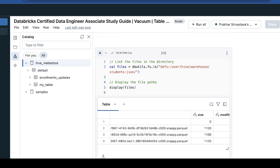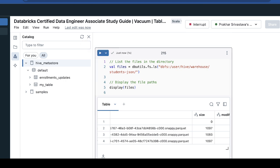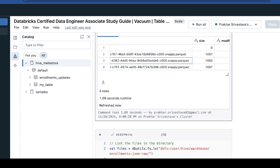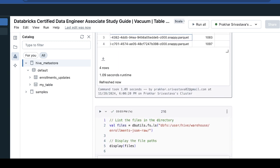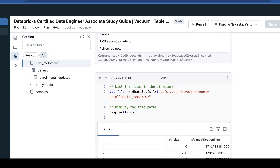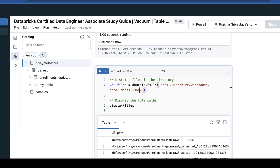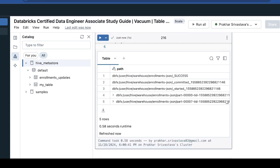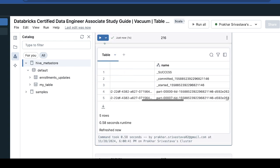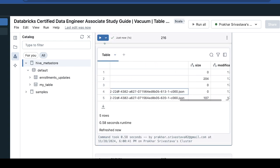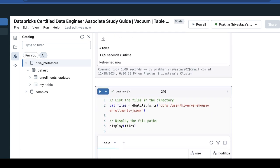If we look at what data we have in the student JSON folder, it will contain the Parquet format, because we know that the delta format creates Parquet format files, along with a checkpoint in JSON format. With the enrollment JSON folder, we have the JSON files. So this one is JSON and the other is Parquet.